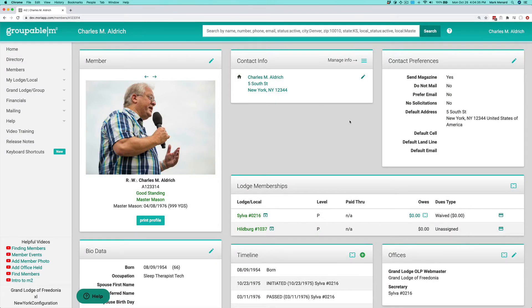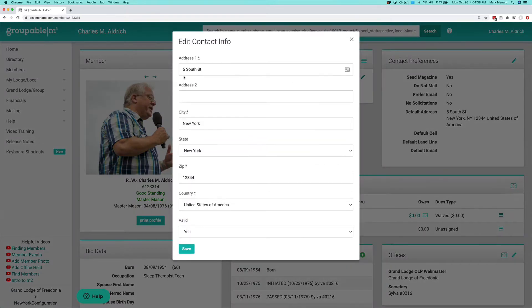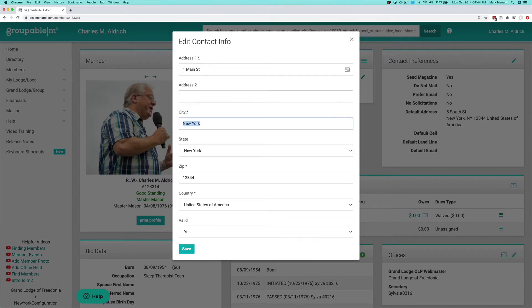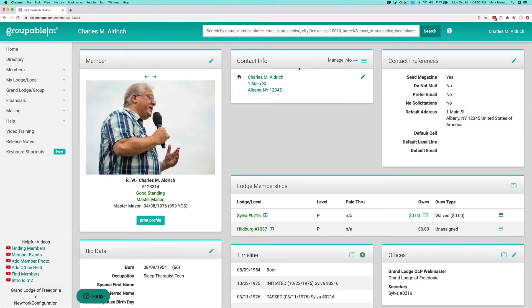So that's what you can do with the physical addresses. You can also just come in here and change the whole thing, and hit save. That will change it. You'll also note that that change shows up over here on their default address.